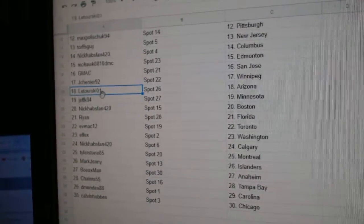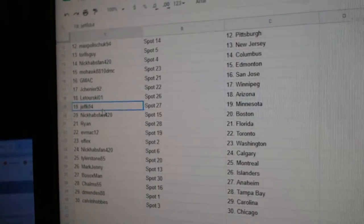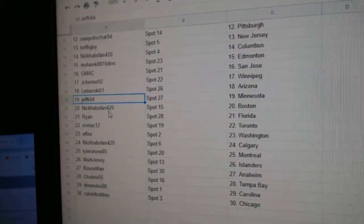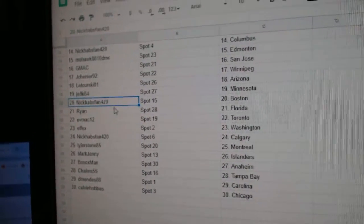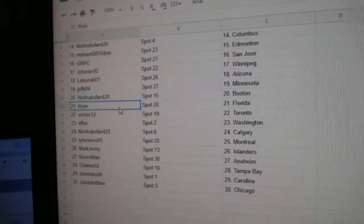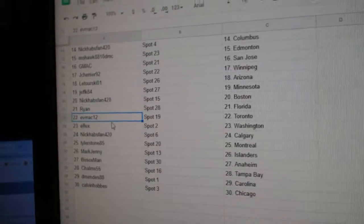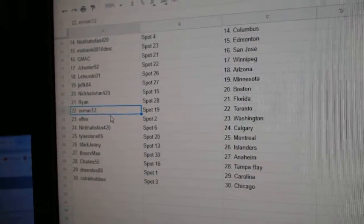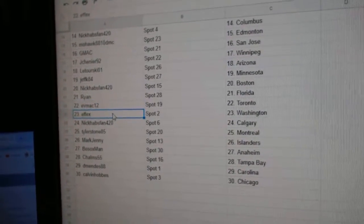Jay Shen's got Winnipeg. Latouriski, Arizona. Jeff K, Minnesota. Nick Habs fan, Boston. Ryan, Florida. Eve Mack, Toronto.